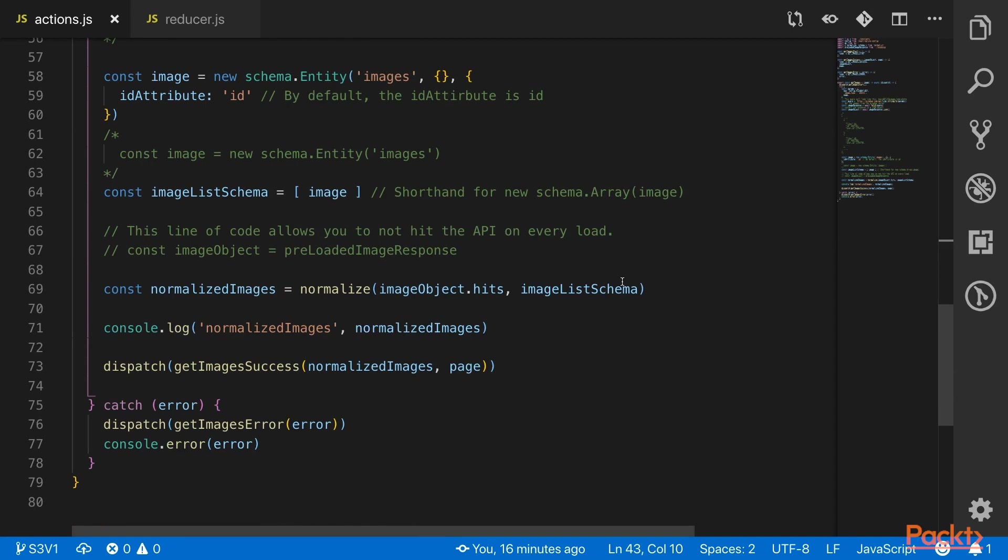So when we're creating the schema, we'll mimic it by saying that we have an image whose ID attribute is ID.